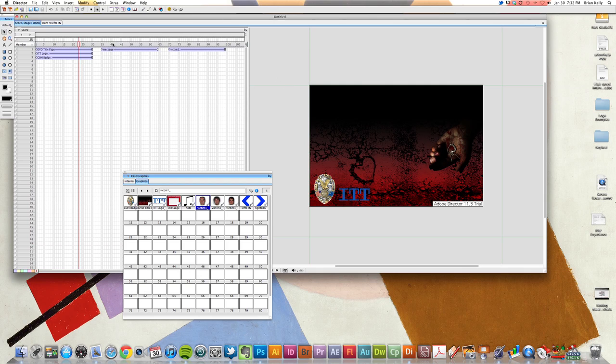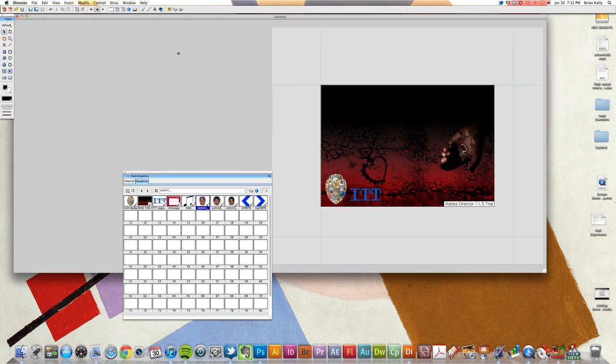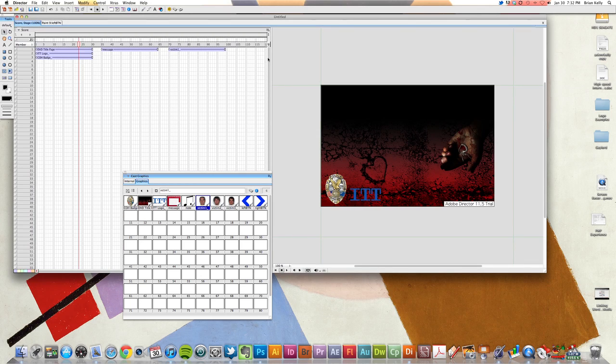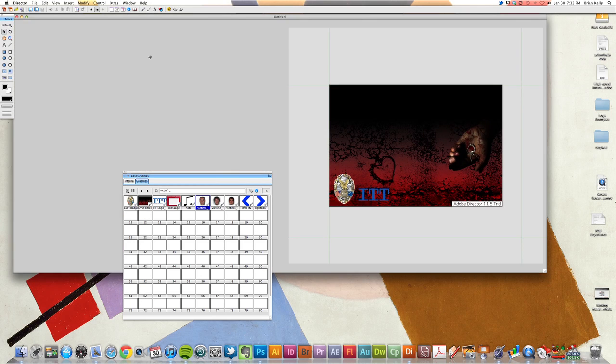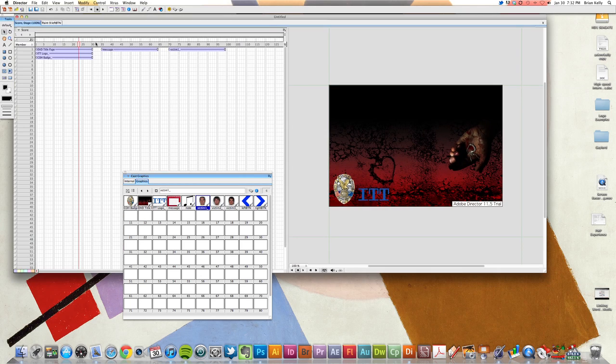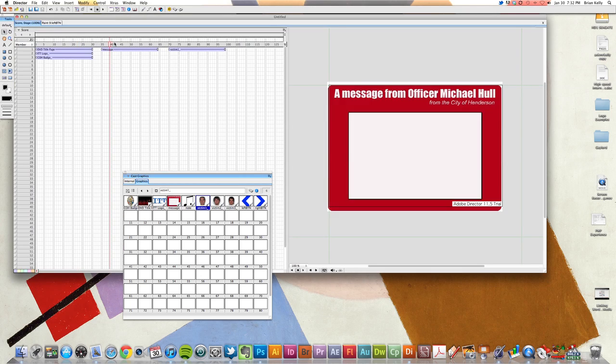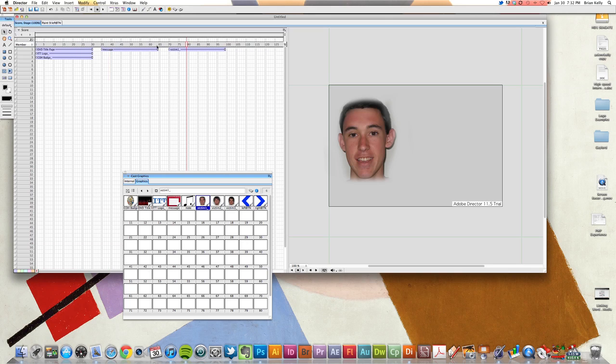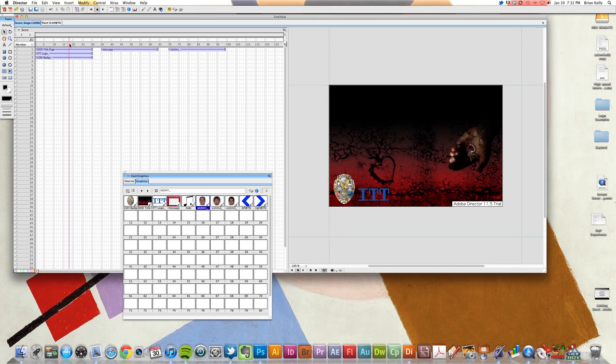Like I mentioned before, Director is a very linear application. So we've basically set up our score in a linear fashion. So this chunk is a new page, this chunk is a new page, and this chunk is a new page.